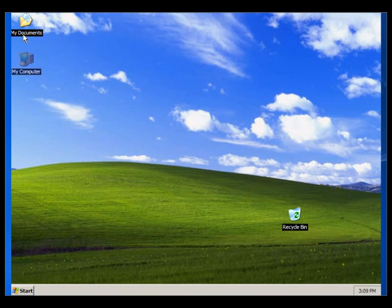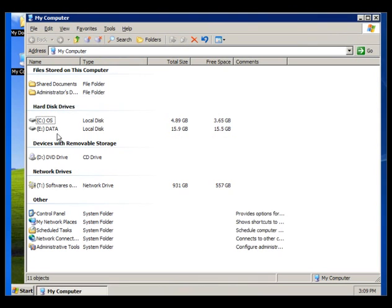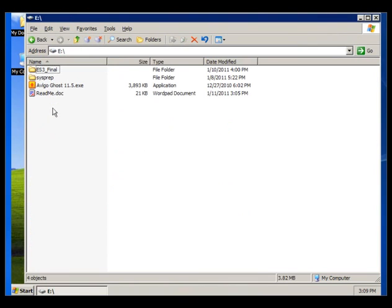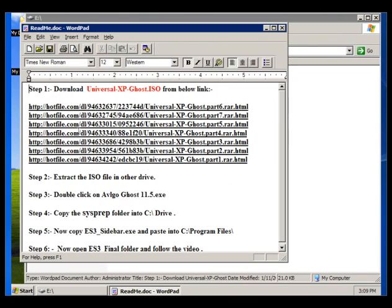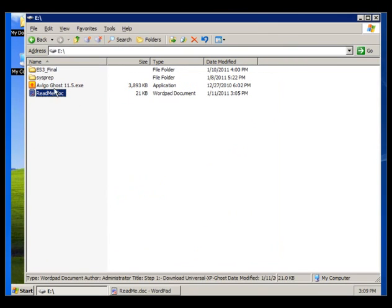Today we will learn about Universal Ghost of Windows XP. First, install the OS and download these folders from the link below. Download the ISO file and extract it into another drive. I have already extracted those folders.